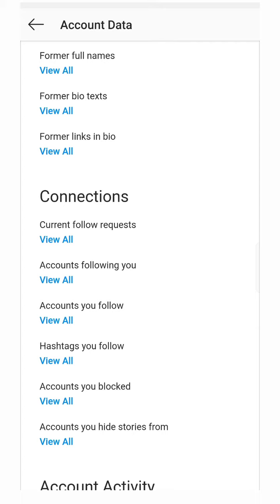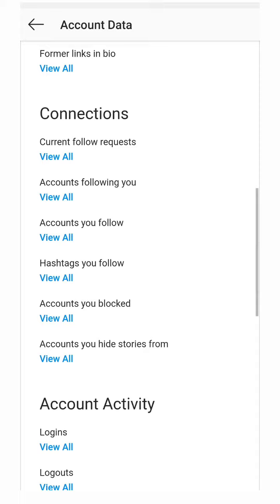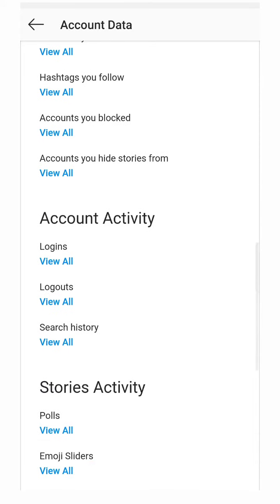You can check here and you can cancel them all at once. Accounts you're following, accounts you follow, hashtags, login, logout.